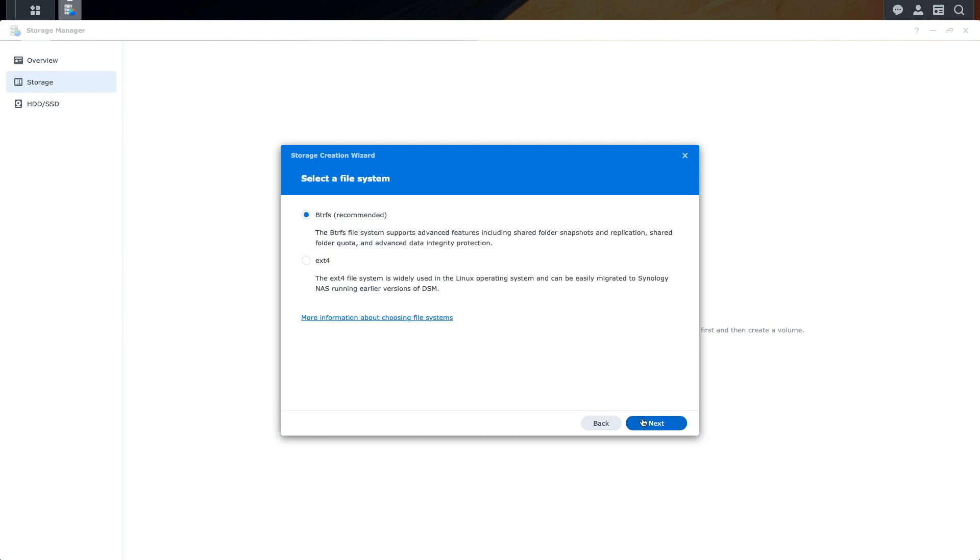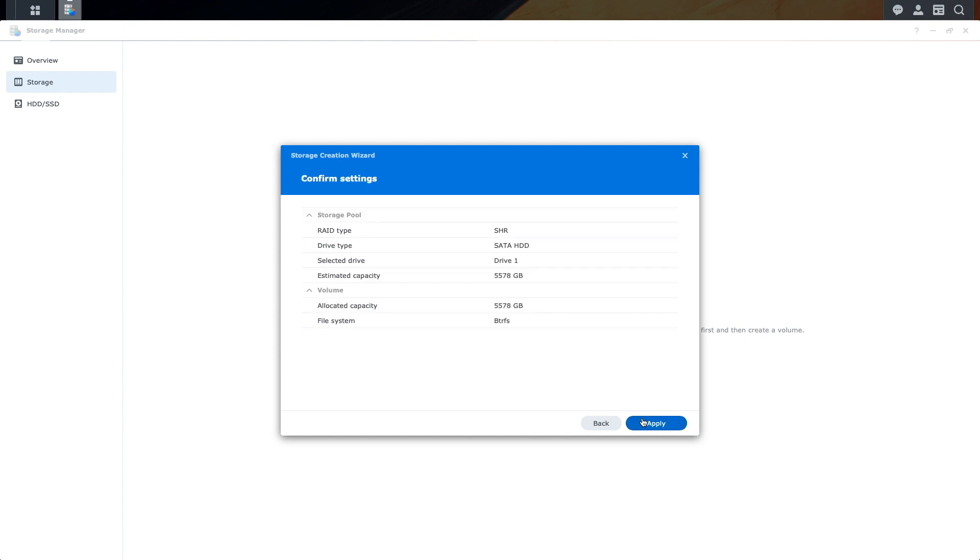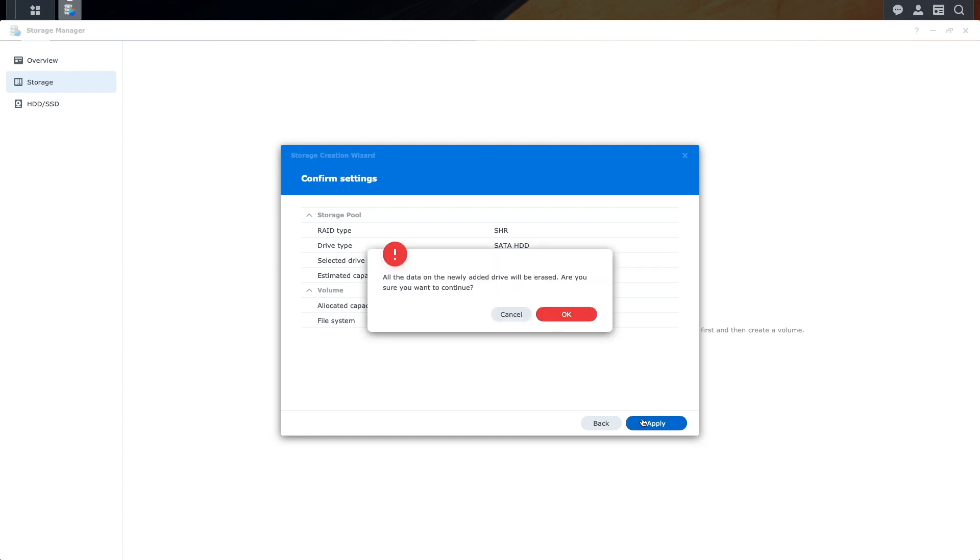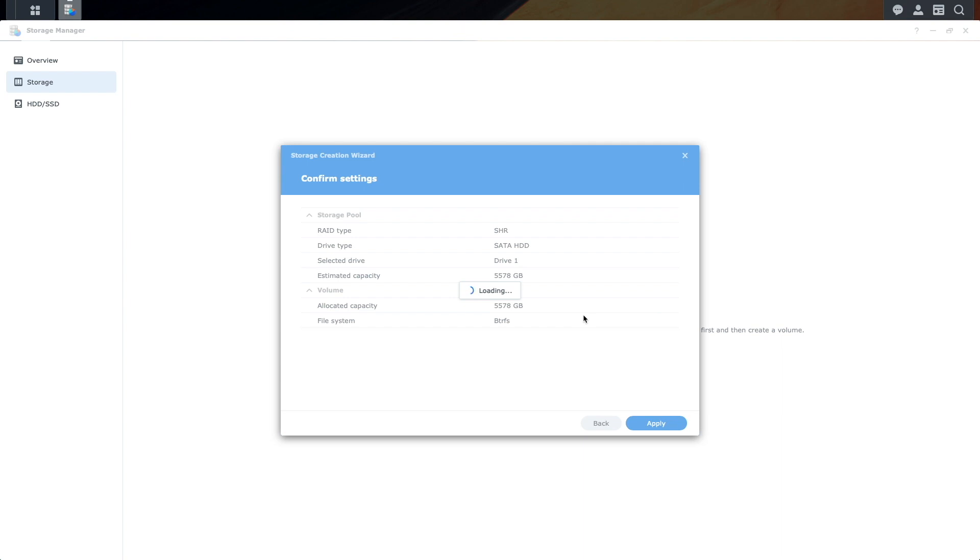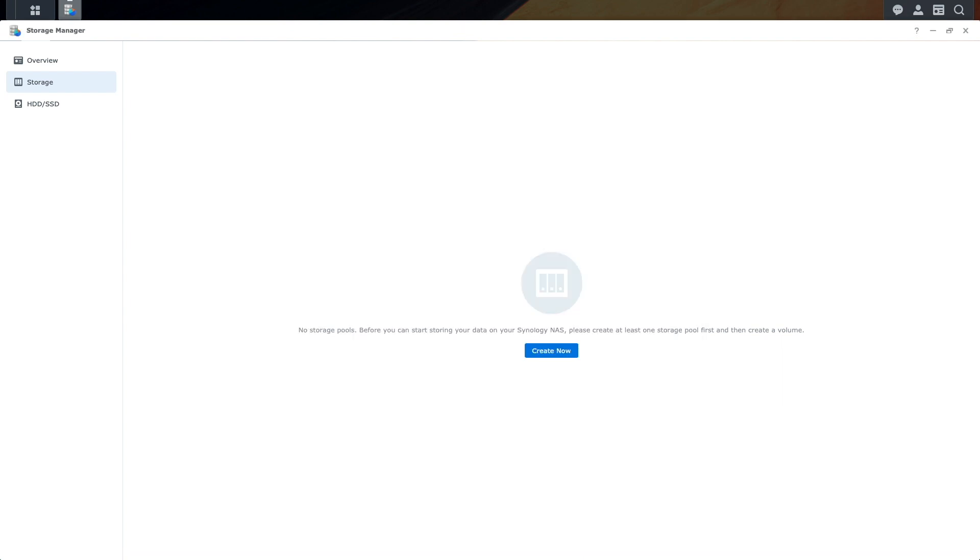For File System, I'll keep BTRFS selected because of the advanced features the file system provides. I'll click Apply on this Confirm Settings window, then OK on this pop-up window confirming that I'm fine erasing any data on the drive.